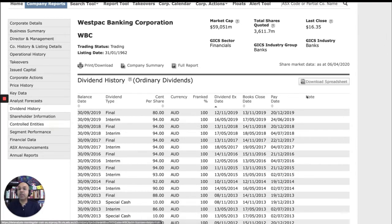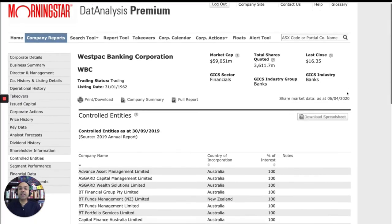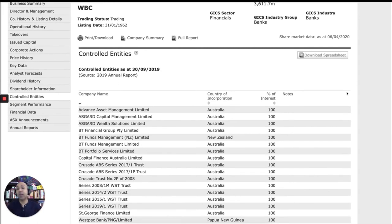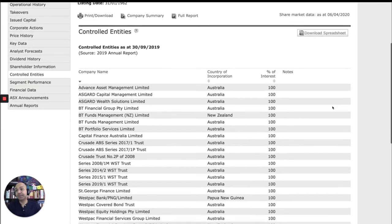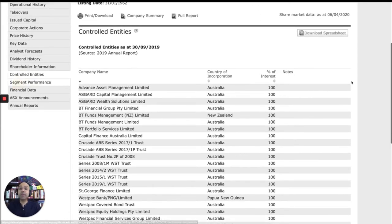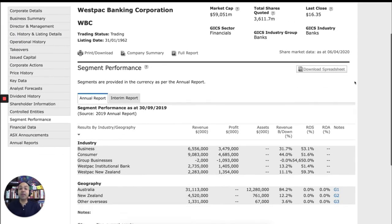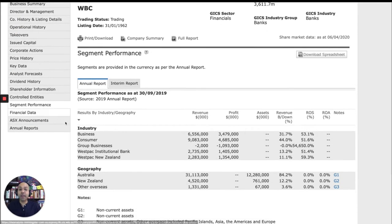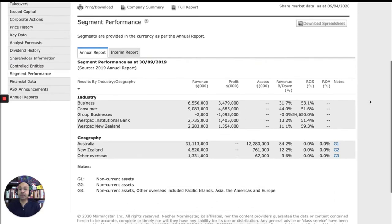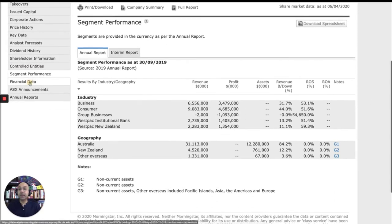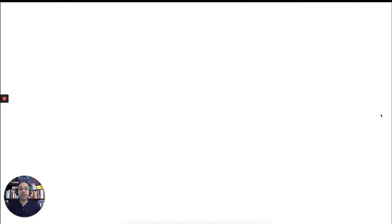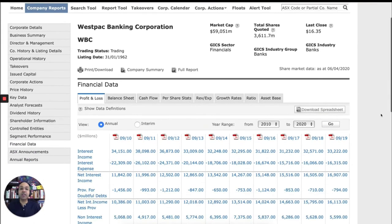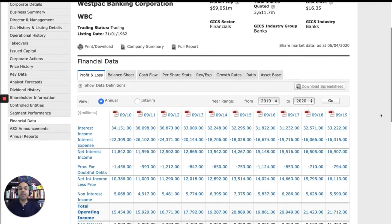Controlled entities are essentially all subsidiary companies that operate under the Westpac Banking Corporation umbrella. Segment performance will give you how this company is performing across different industries and also across different geographic locations. And financial data is probably a very important section for some of you. This is where you can find profit and loss statements, revenue, etc.